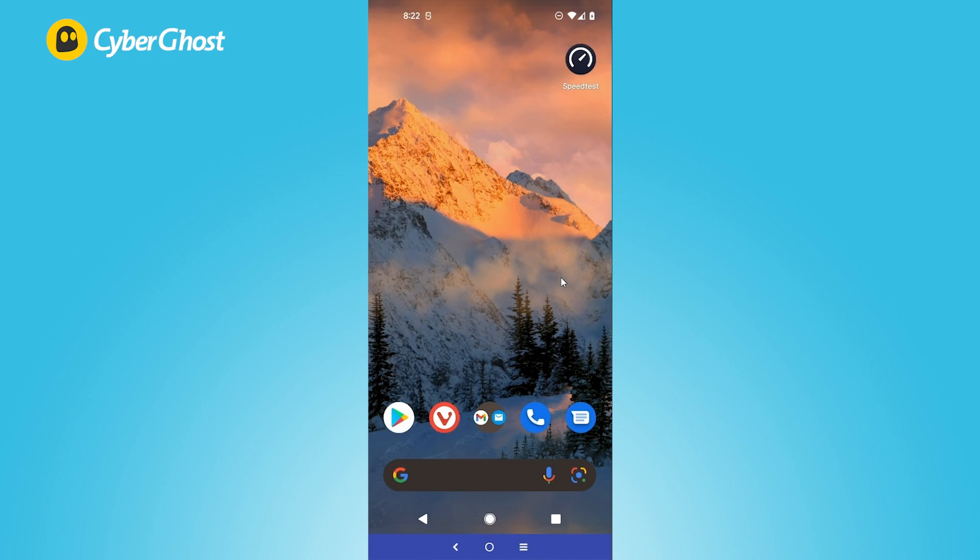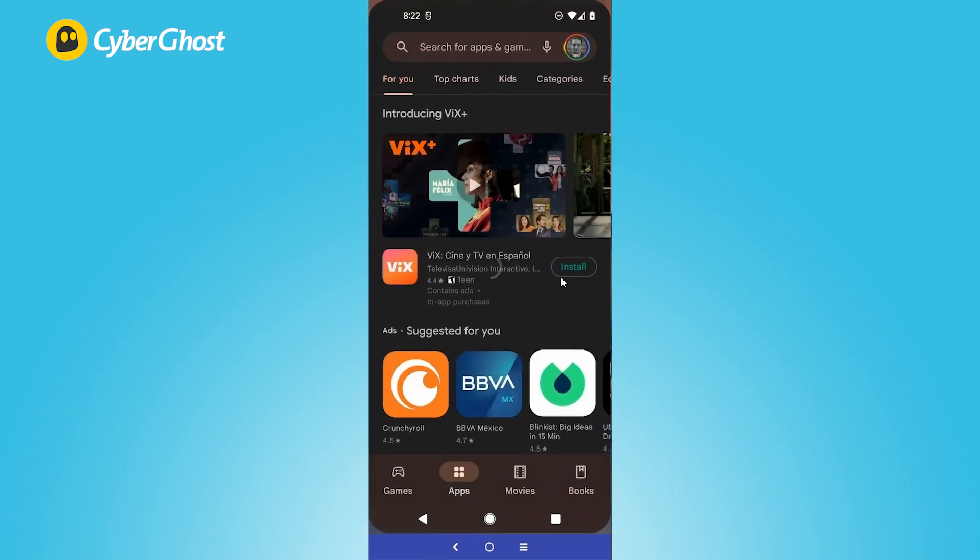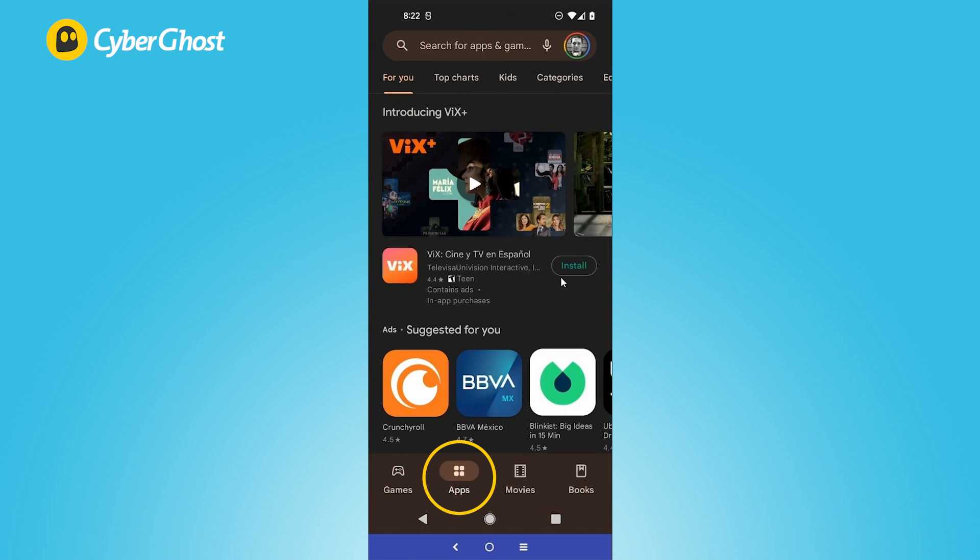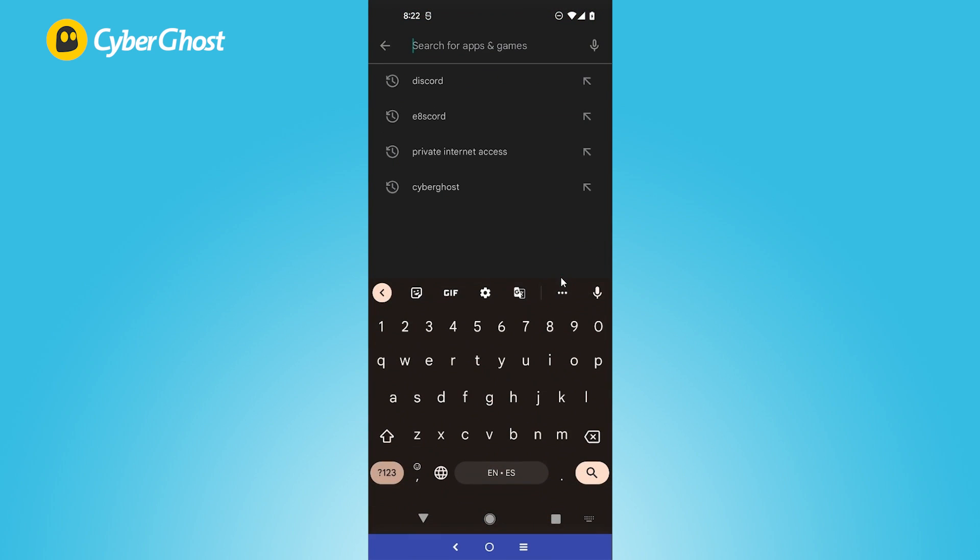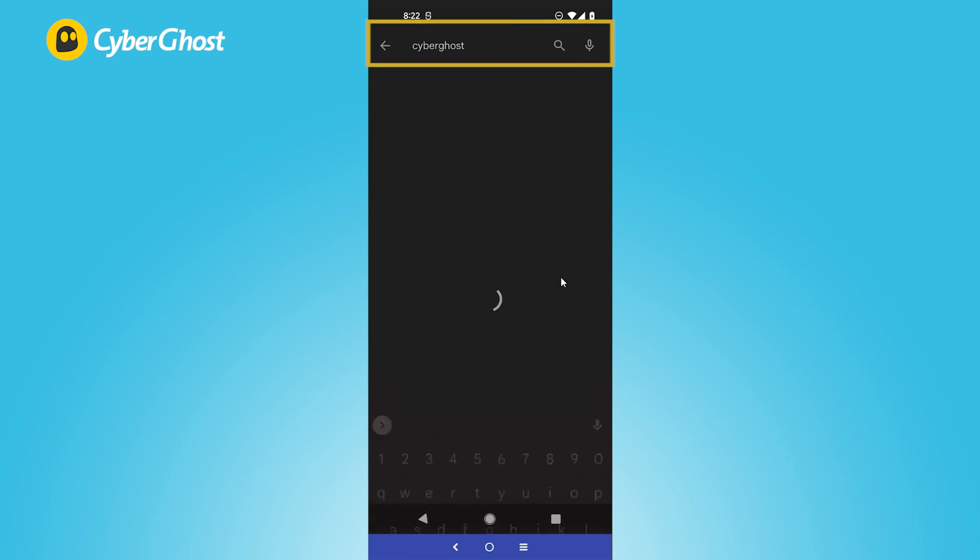As usual, you can just go to the Google Store, go to Apps, where I already am, and then just look for CyberGhost.